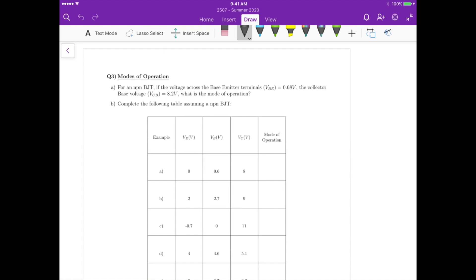For question three, we have to analyze the modes of operation for a BJT. I'll go over a quick explanation of what values we need to look for in this table. We have VE, VB, and VC, and then we have to determine the mode of operation based on those voltage values on each one of the terminals of the BJT.